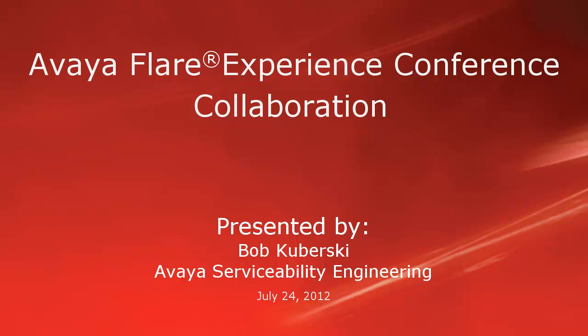Keep in mind these features are supported if your communications environment is equipped with the Avaya Aura Conferencing System 7.0 and the appropriate administration has been completed for your extension.